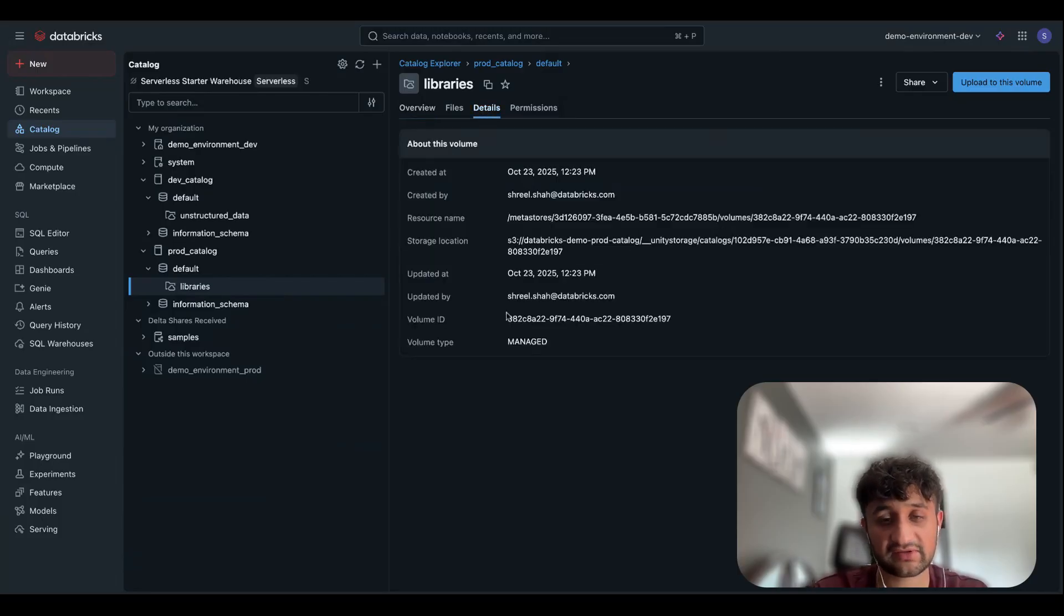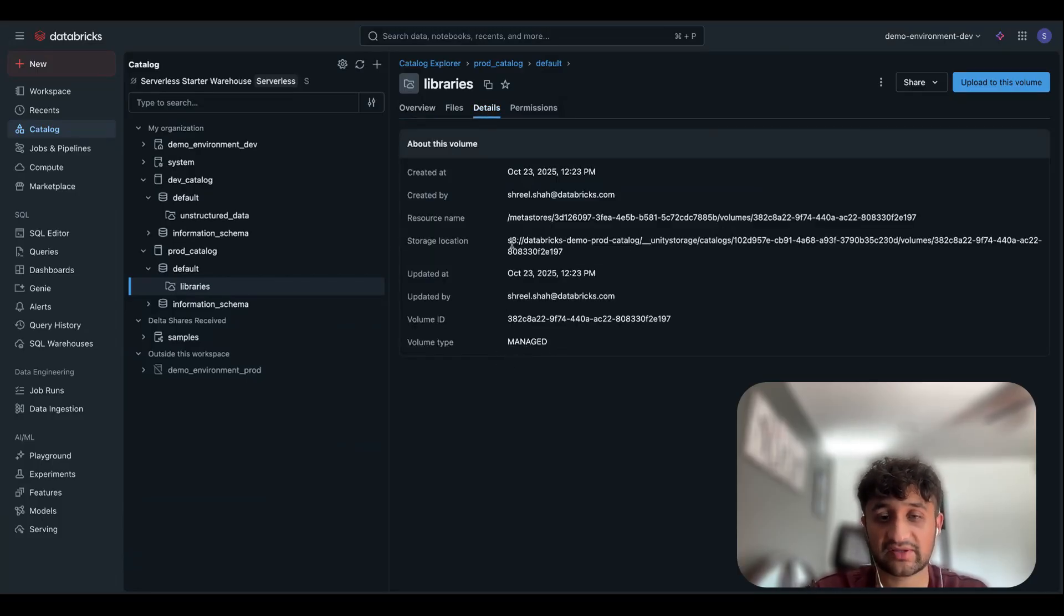If I navigate over to my Details tab, we'll see that this volume type is indeed managed. And we can see what the underlying storage location for that is.